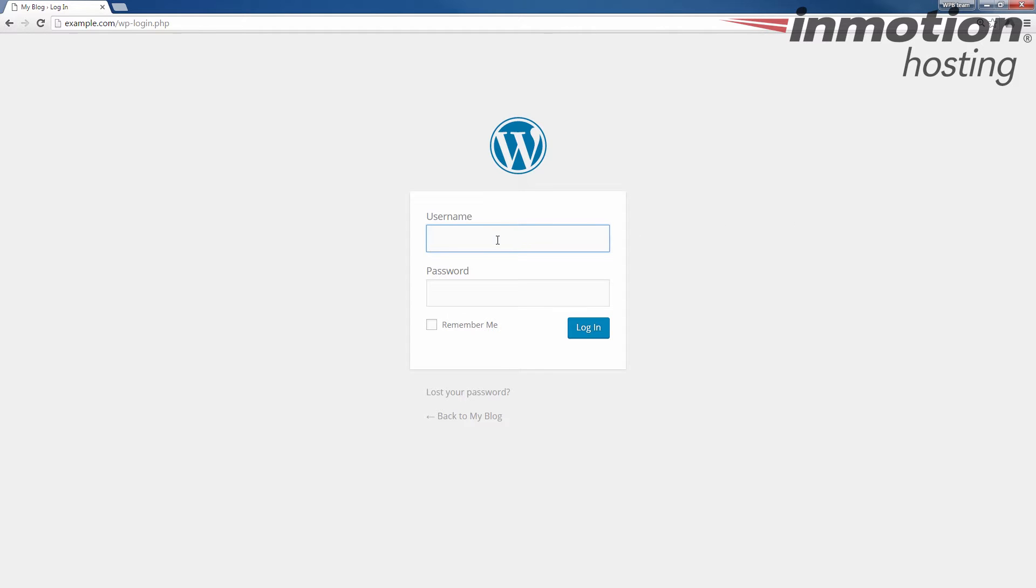So to begin, let's go ahead and log into our WordPress admin dashboard. If you don't know how to do that, a pop-up will come up on the screen. Go ahead and click that to go to our full guide on how to log into your WordPress admin dashboard.